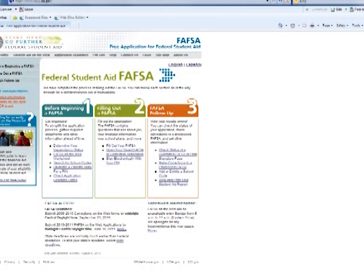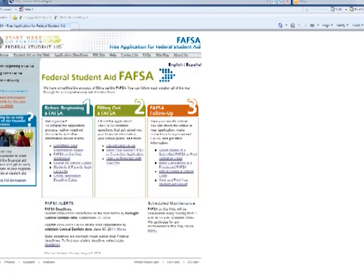All that aid comes through the financial aid office and it is processed. The application for all federal financial aid is the Free Application for Federal Student Aid, called the FAFSA, and that is available online. It is the application for all federal aid and some institutional aid and work-study, and it is also the application to start the loan process.